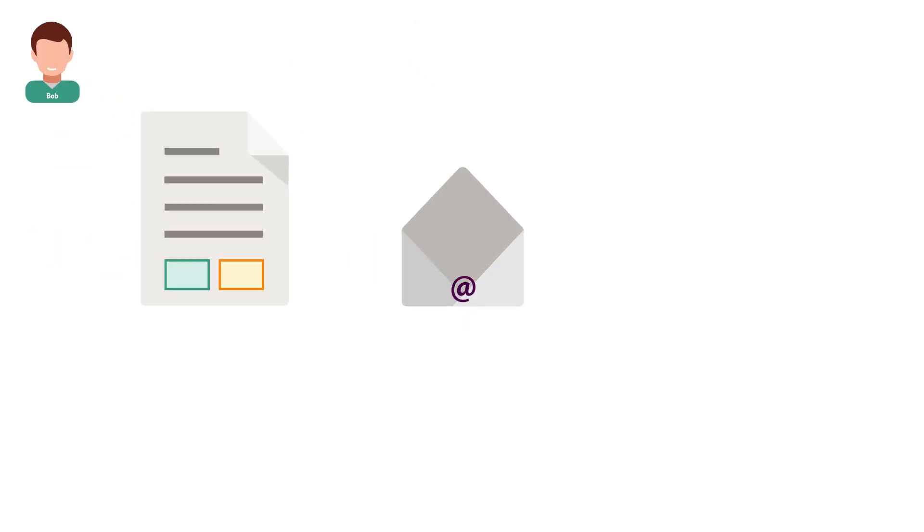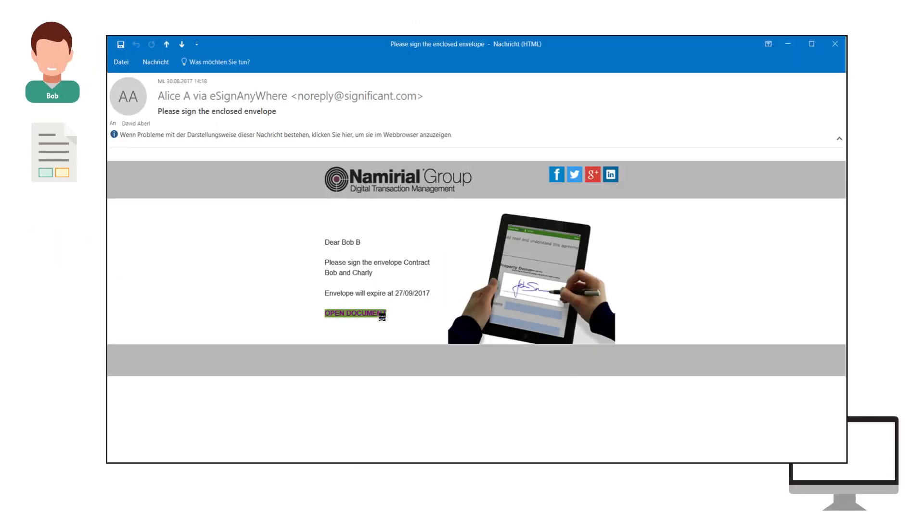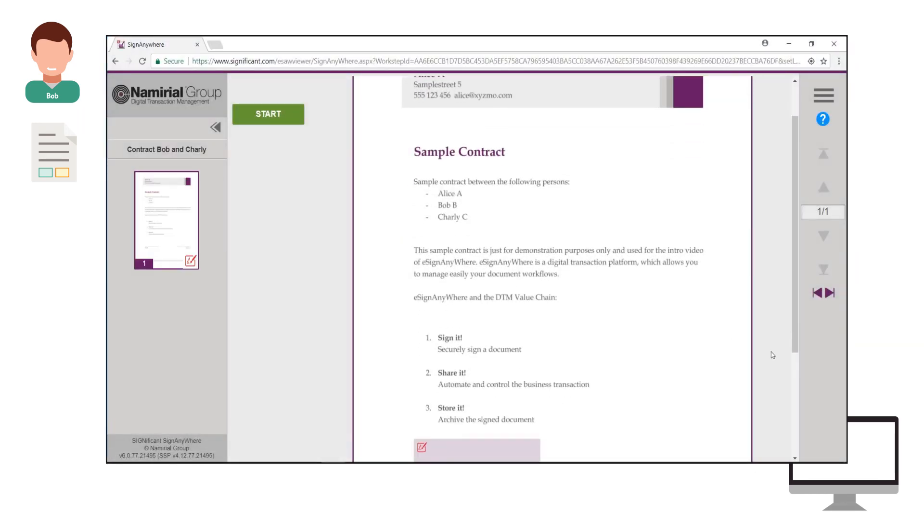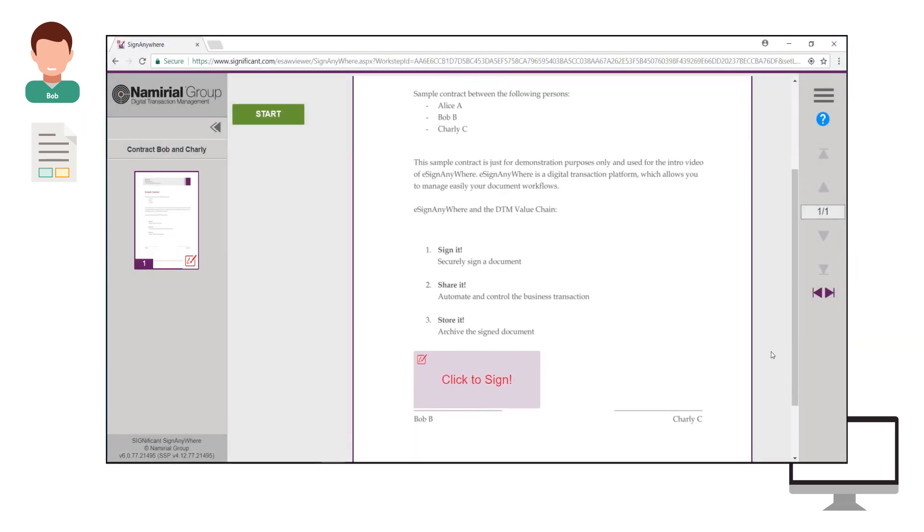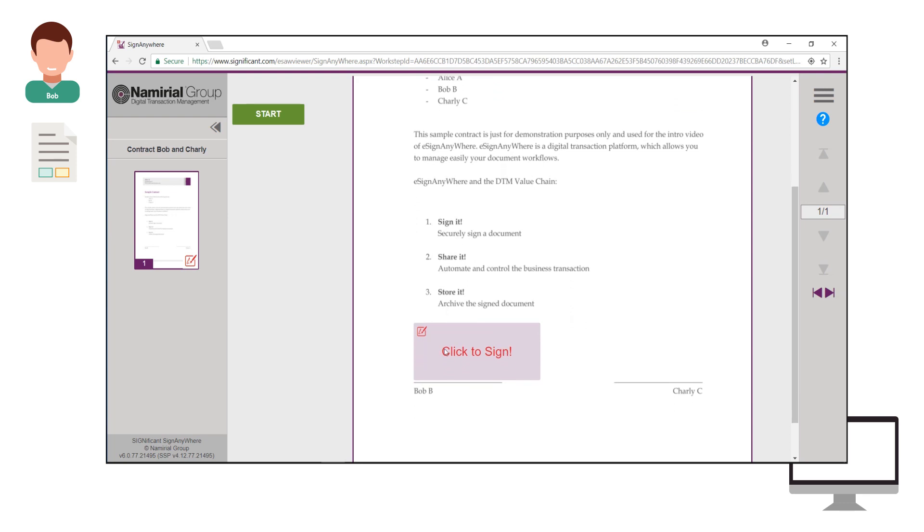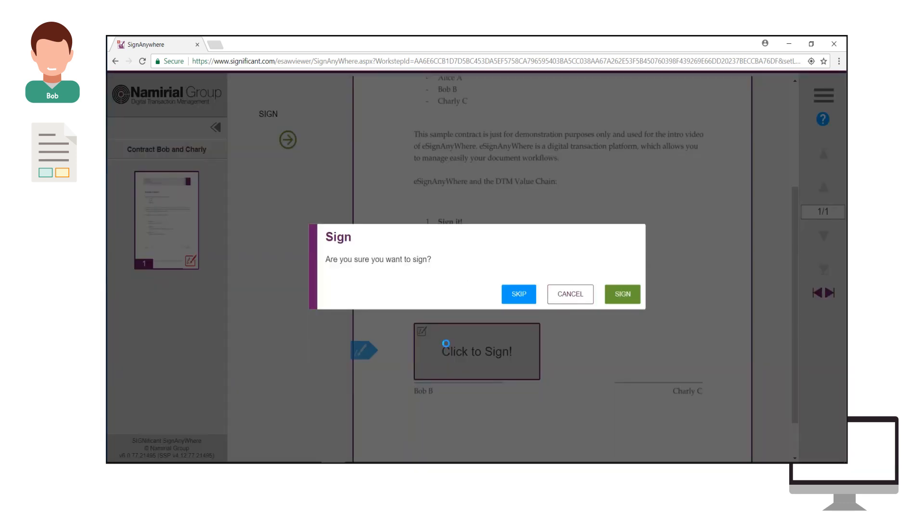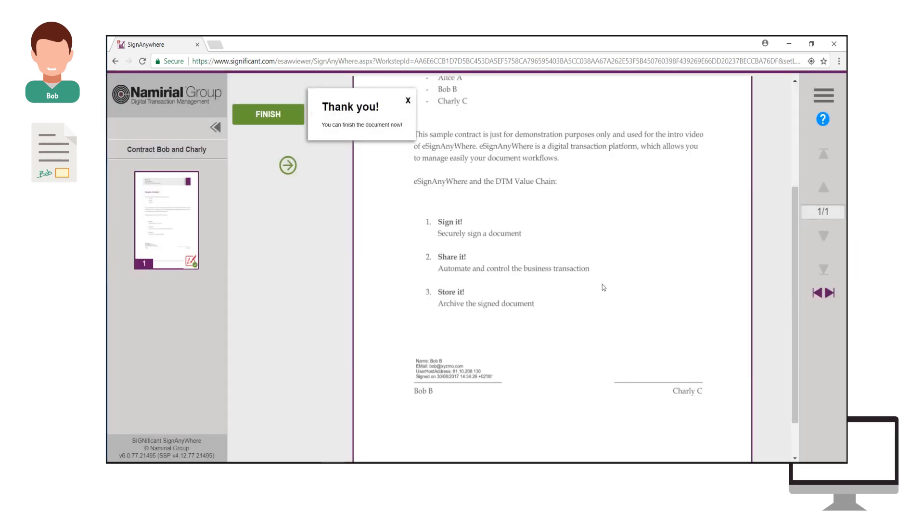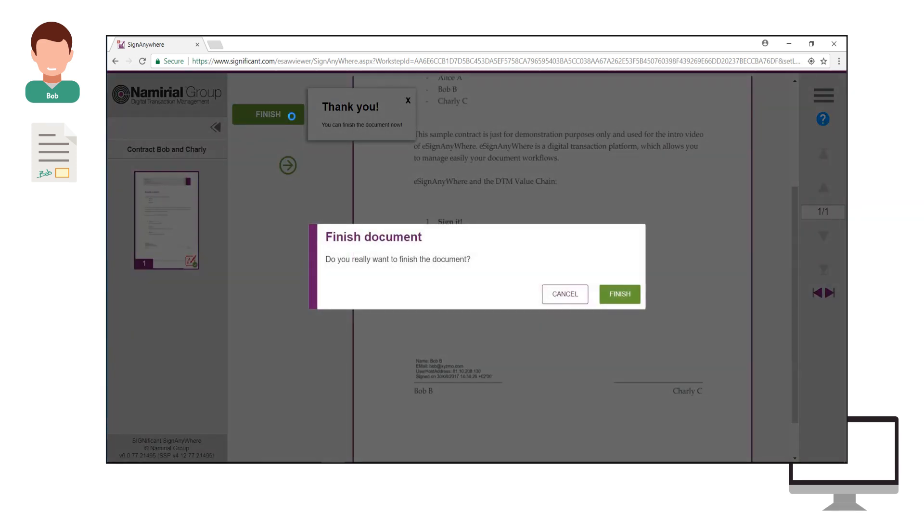Bob gets notified via email and opens it on his personal computer and clicks on the Open Document link. The web browser opens the document for reading and signing it. He signs by clicking on the signature field and finishes the document.